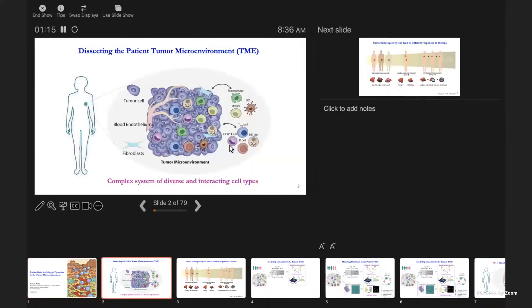To give some background: a lot of our work is focused on dissecting the tumor microenvironment, specifically in specimens from patients. And because of the complexity of patient samples, we have to take additional care and rigor in designing methods that are adapted to answering questions in this context.